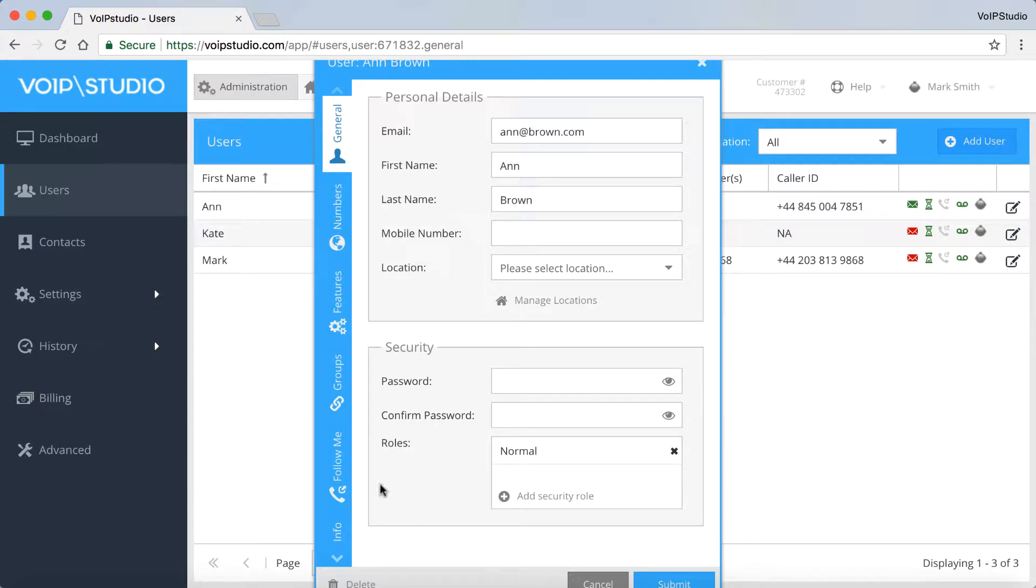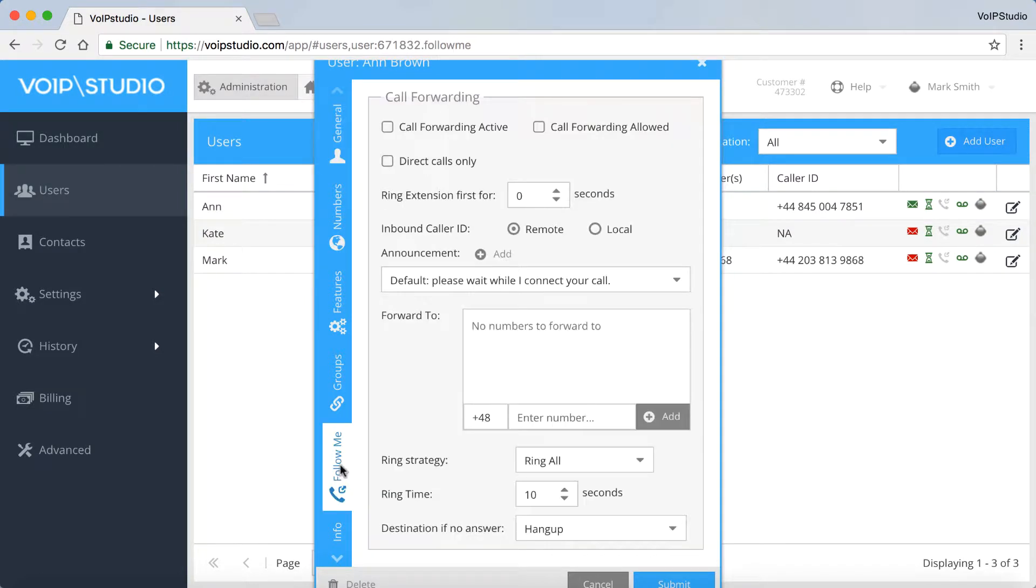Click on the Follow Me tab. Check the Call Forwarding Active and Allowed options.